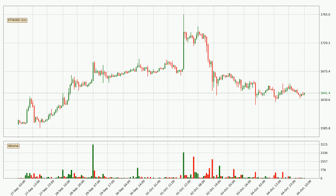If you are not familiar with the indicators, check out the explanation videos down below in the description. Looking at the Ethereum hourly time frame, the price moved only slightly to the downside with around 0.3% in the last 24 hours, with a current price of $16.41.